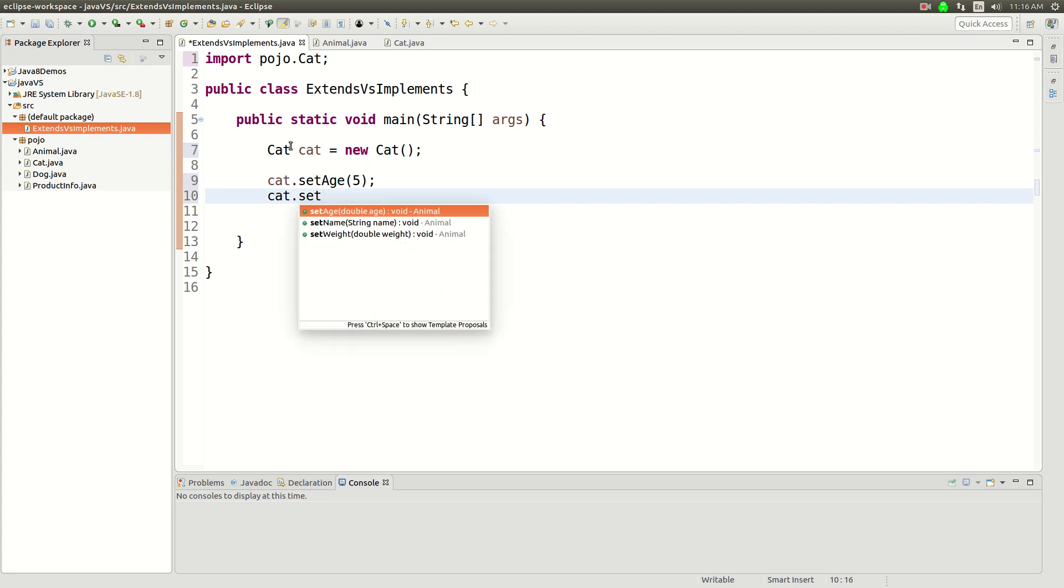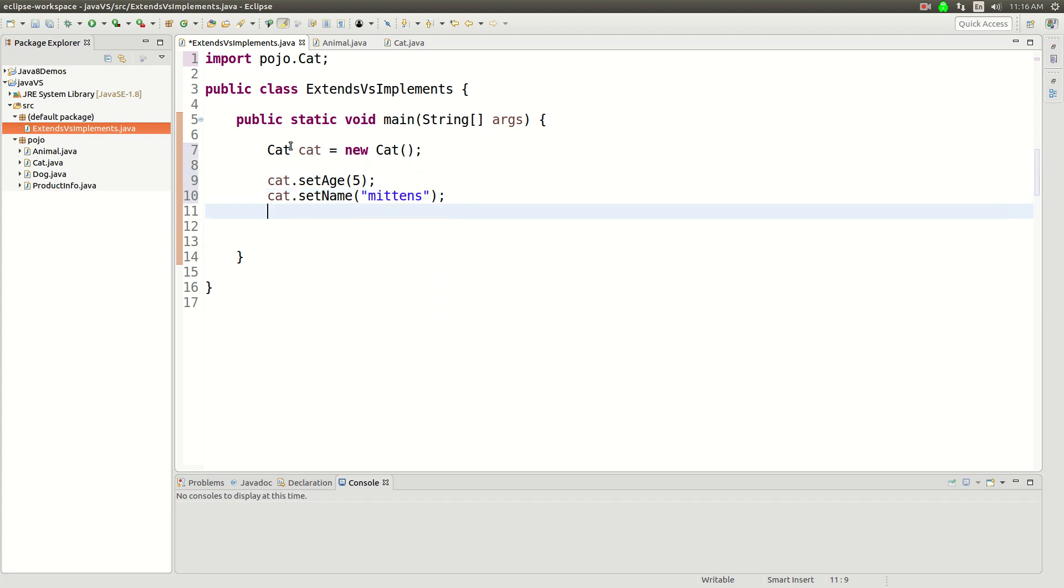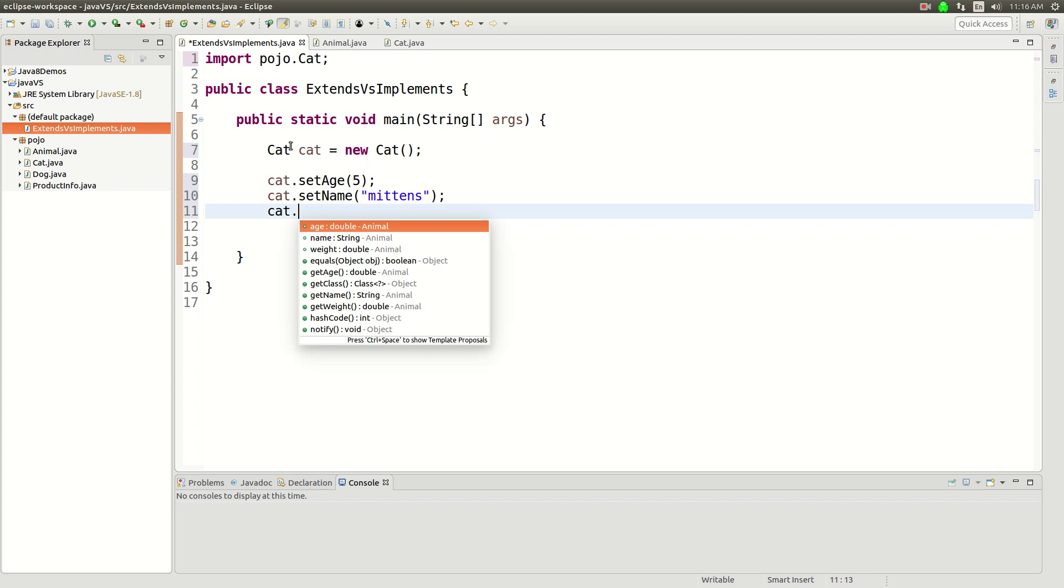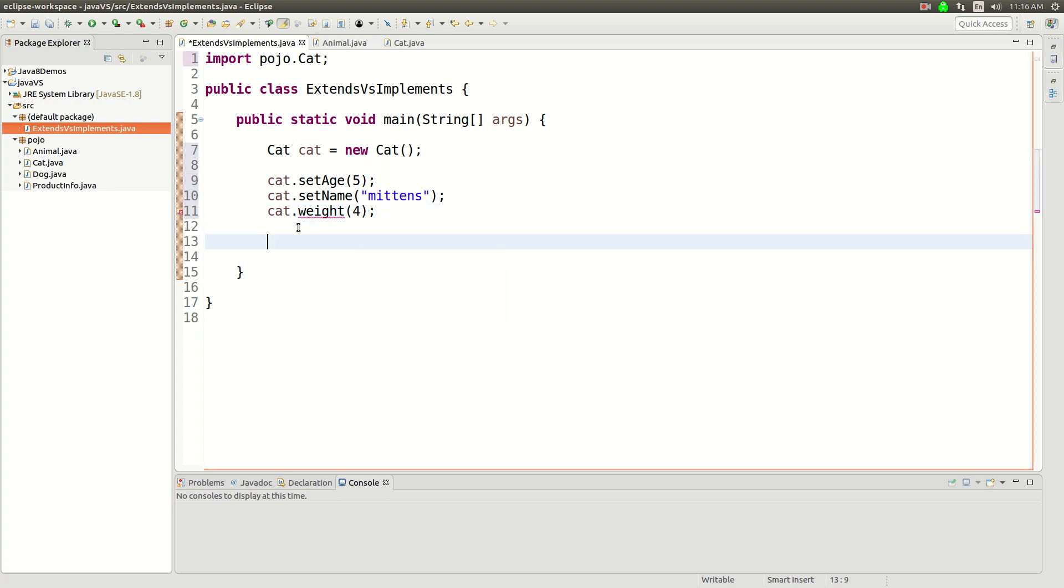Cat.setName to be... let's call it Mittens. And then Cat.setWeight as... I'm not sure how much a Cat weighs. Let's say 4 pounds.